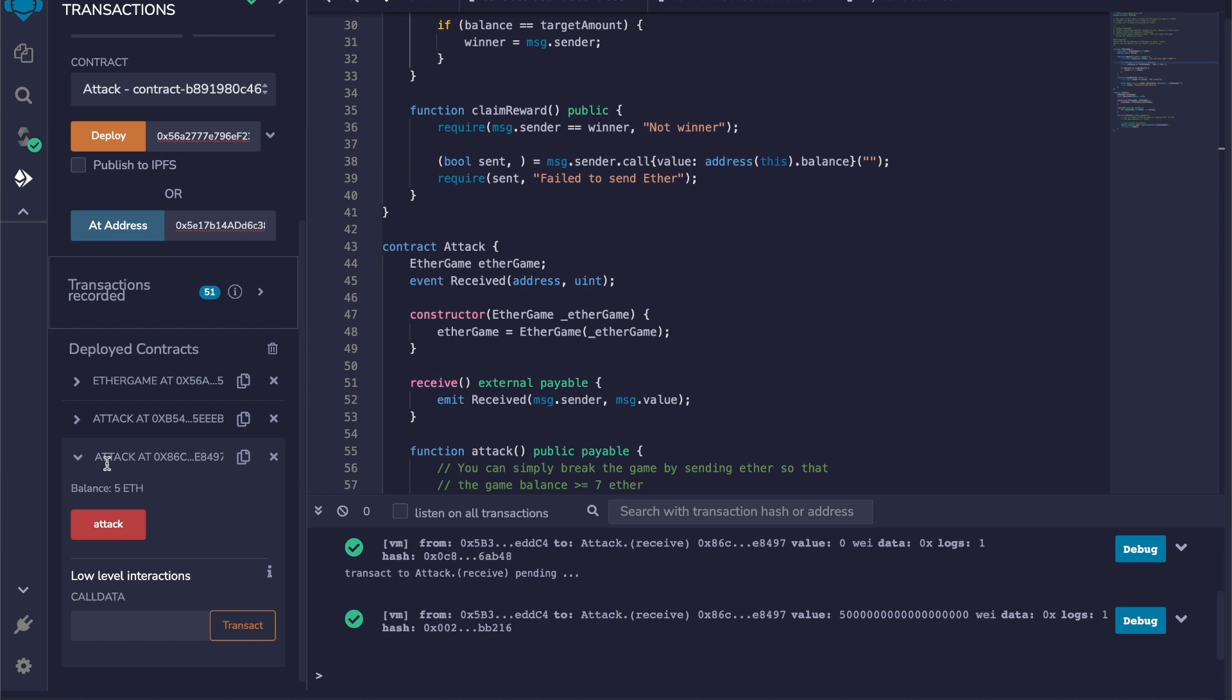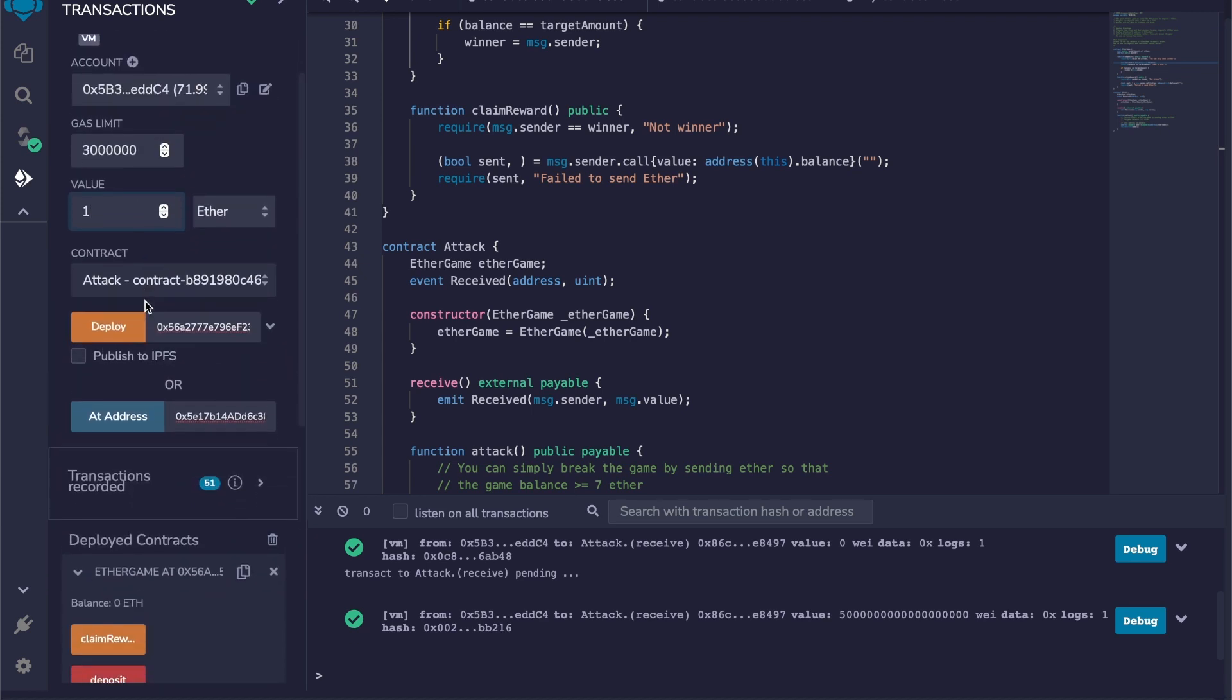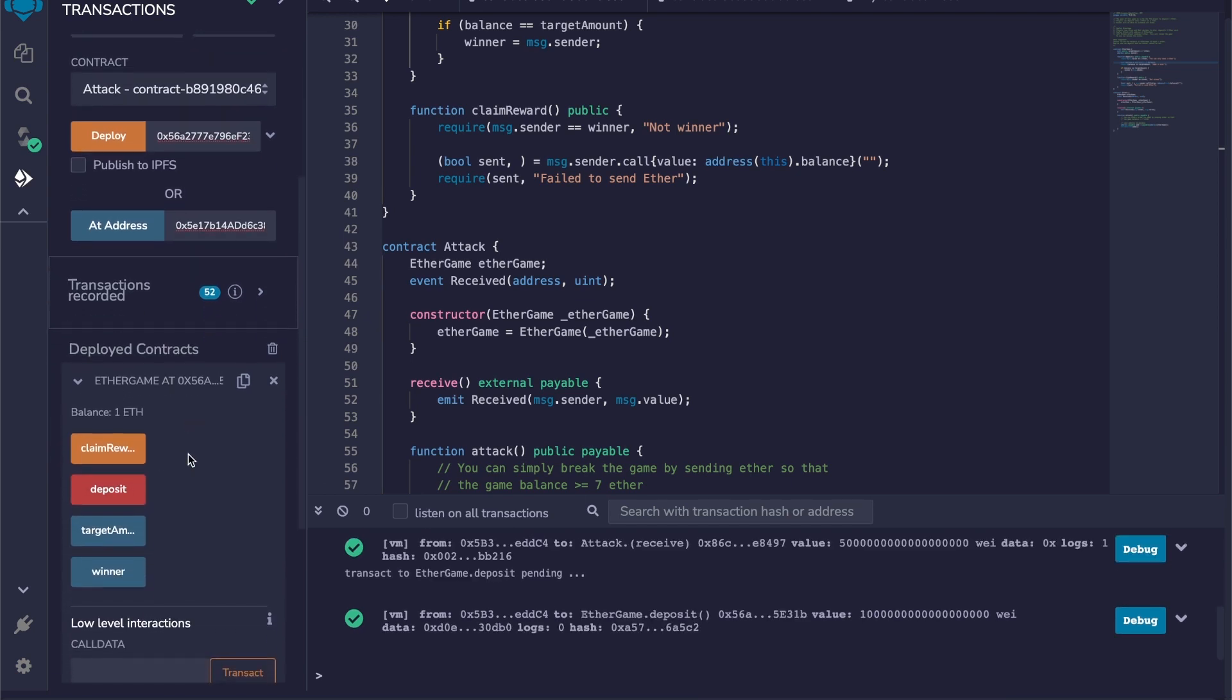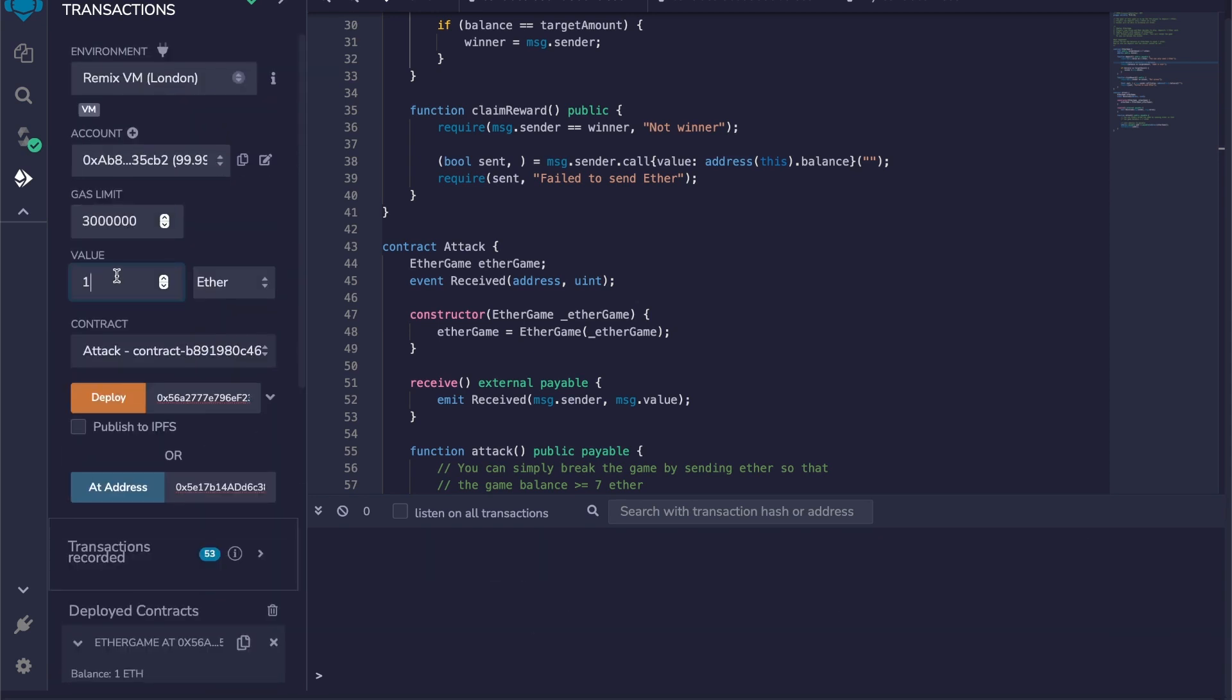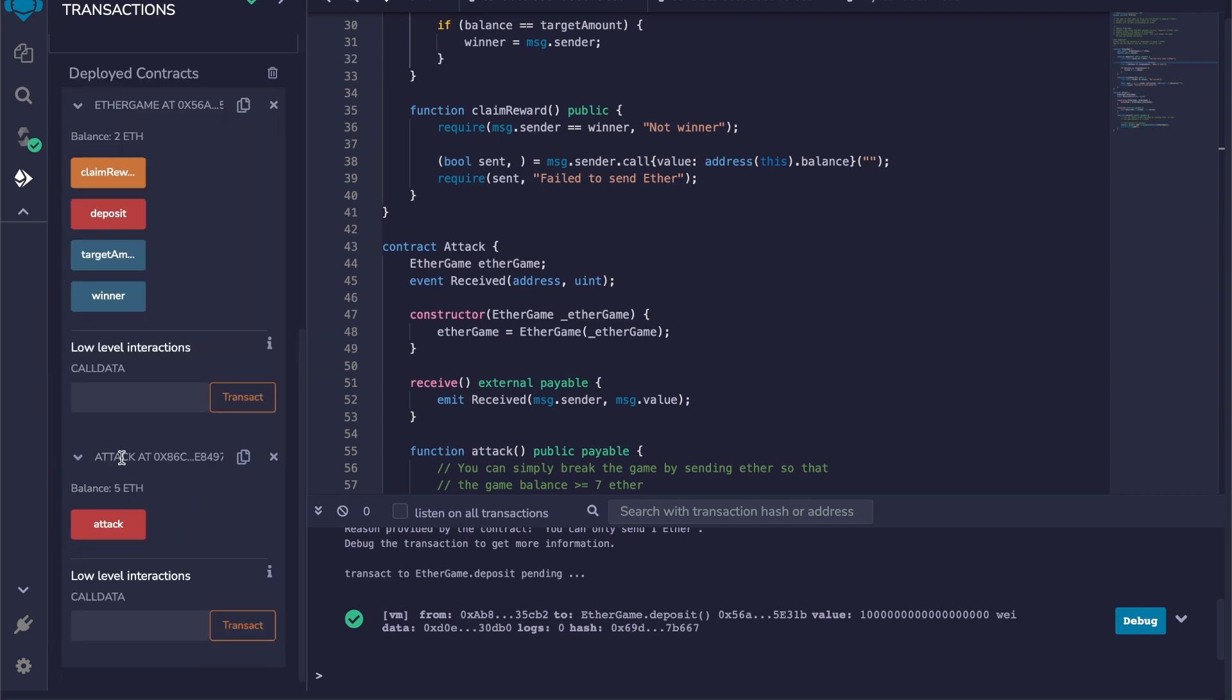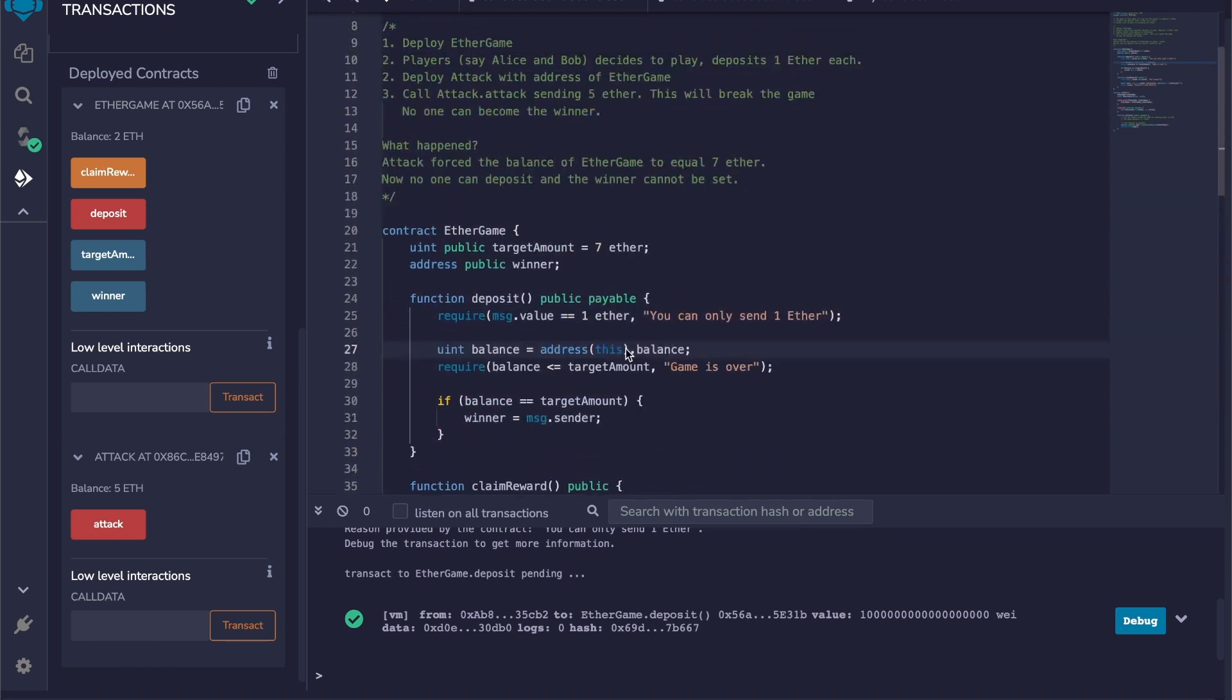My balance here is now five ether. So let's play the game. I'm going to send one ether and call the deposit function. Okay, we can see the balance is now one. Now a second player is also going to deposit one ether. There you go, so now we have two ethers in this contract and we have five ethers in this contract.